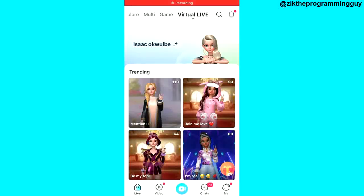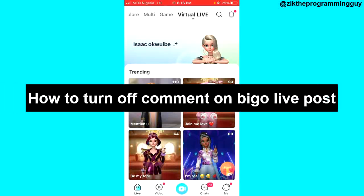Hello guys, and welcome back to today's video. My name is Zeek, the programming guy. In today's video, I want to show you how to turn off comments on Bigger Life posts. It's very easy, so let's get started.